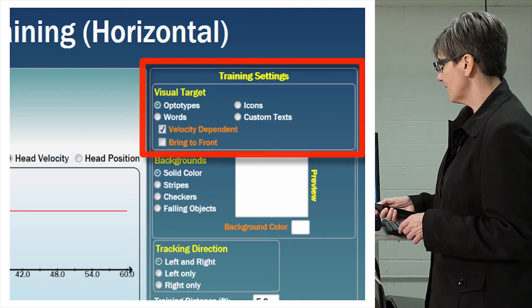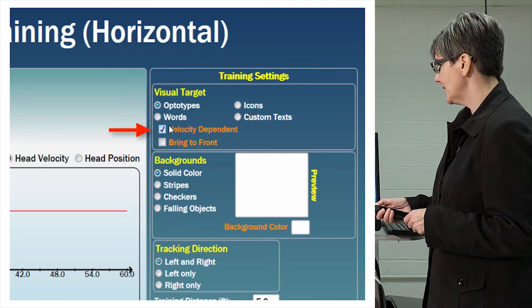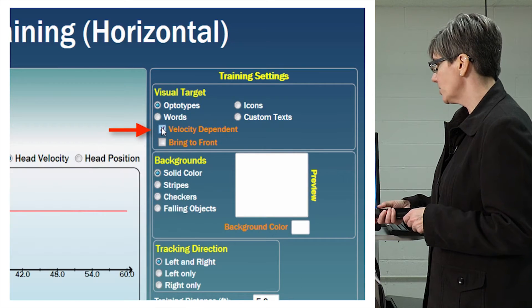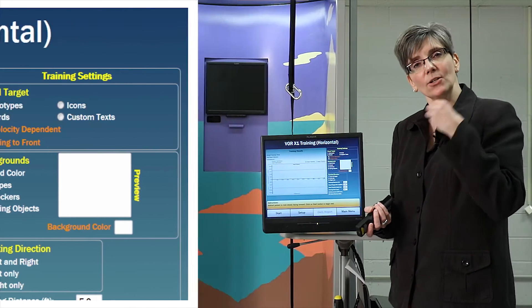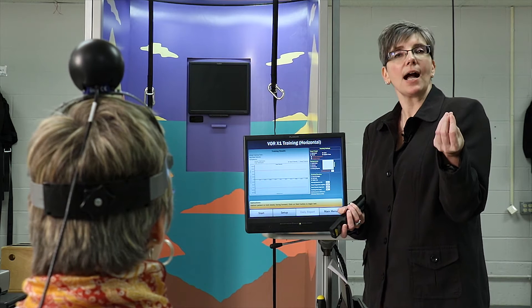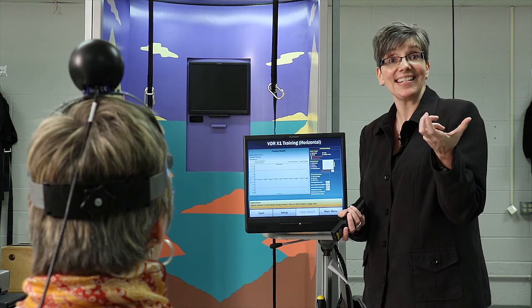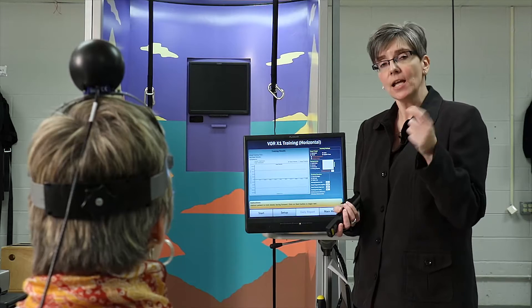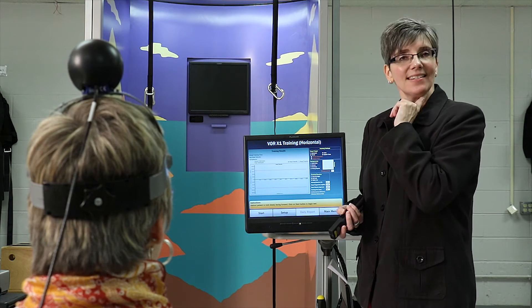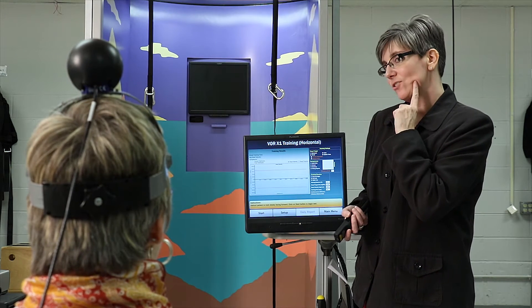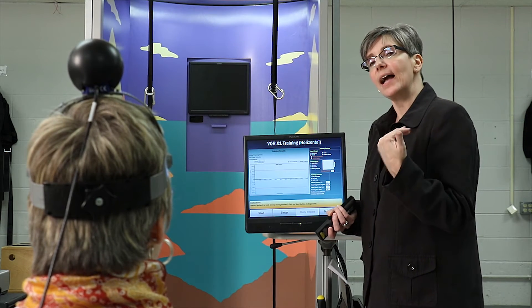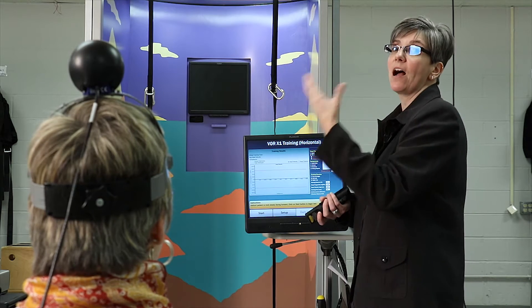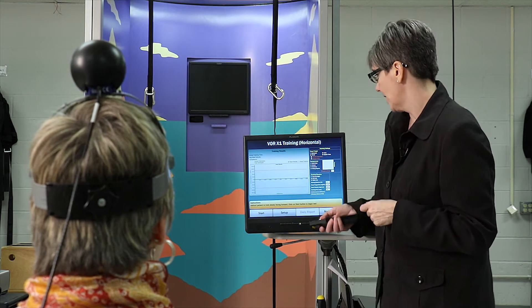You'll notice that velocity dependent is the default setting. I'm going to uncheck velocity dependent because what it does is it only shows the optotype when Mary's head is at the appropriate velocity, which means every time she decelerates to stop and change direction, the optotype disappears — so it's kind of flashing. I prefer the optotype to be on screen the entire time throughout training.